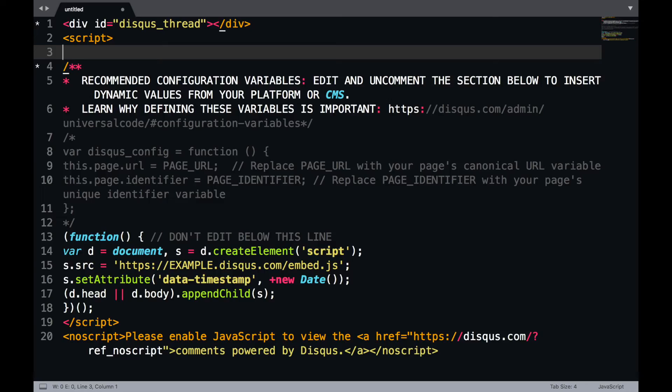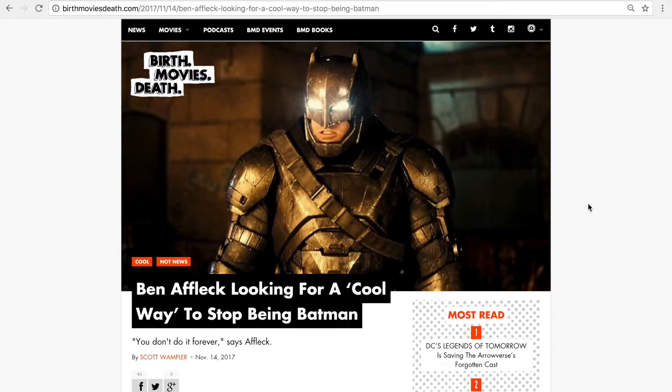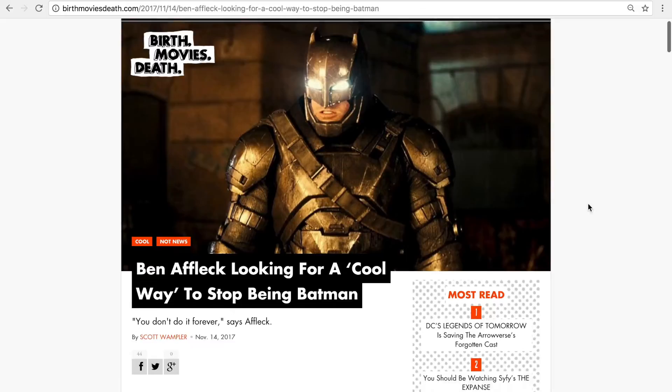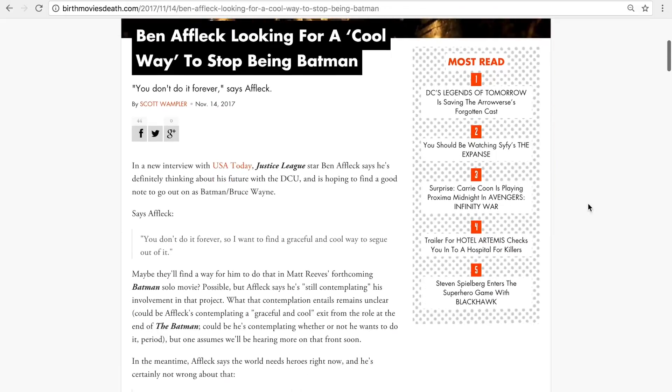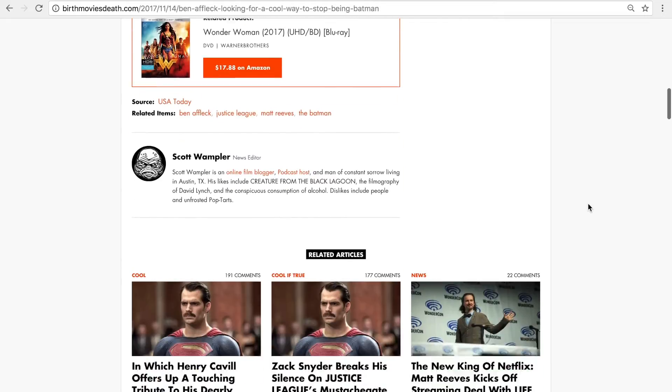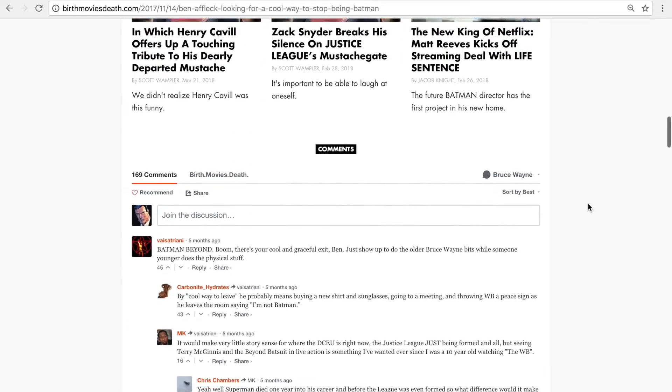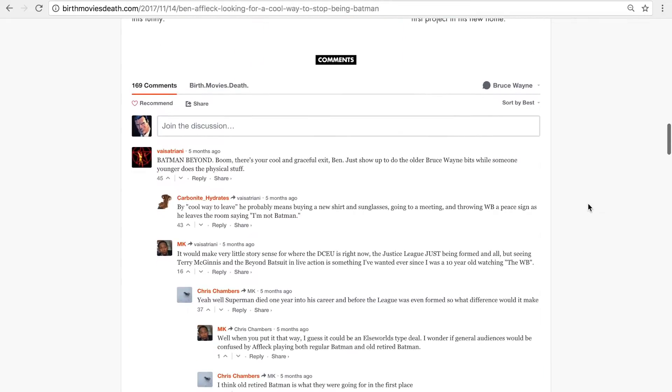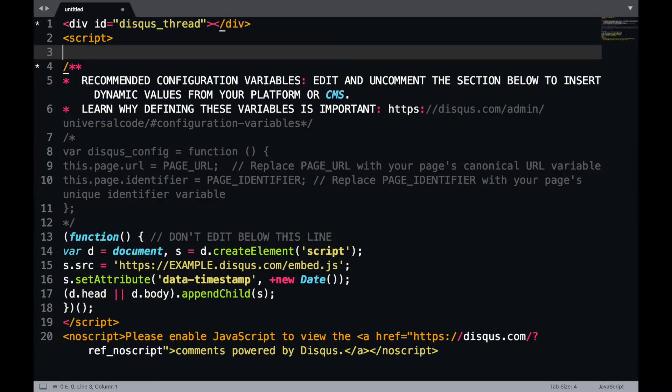Here's the JavaScript code that we will be adding to our website. We find that most sites generally place Disqus at the end of the article page, so let's take a closer look. There are three parts to the embed code we wanted to highlight.